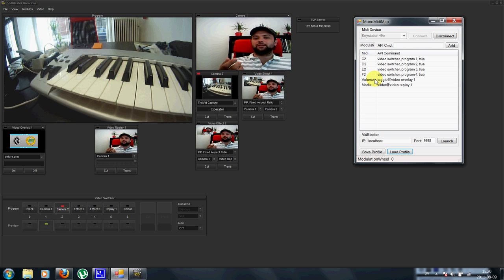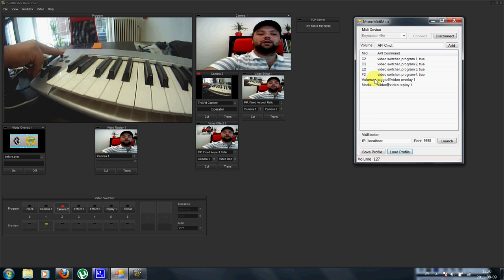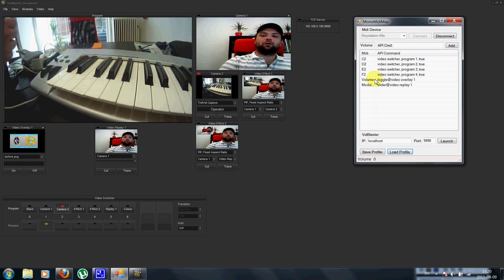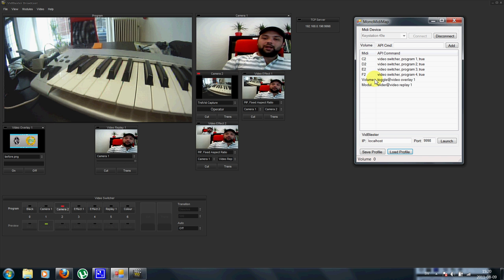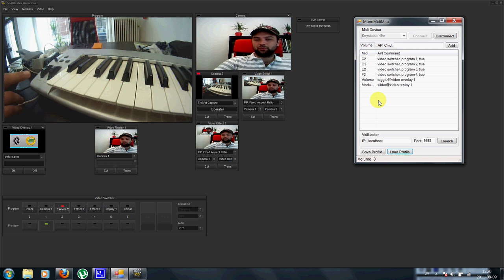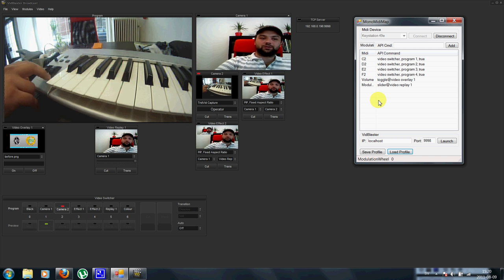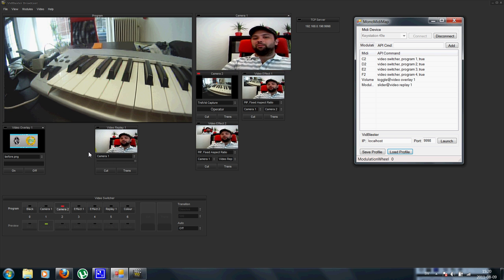So I have set up the volume fader here to control the video overlay on and off. And I have set the modulation wheel here to control the slider within the video replay module.